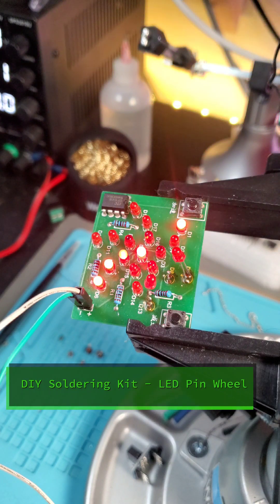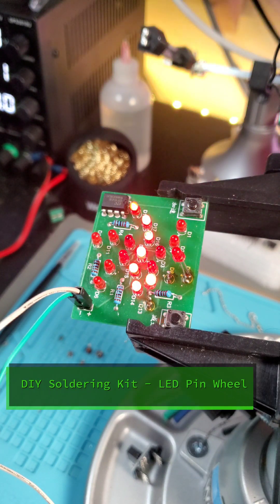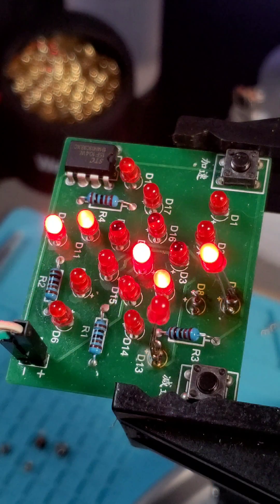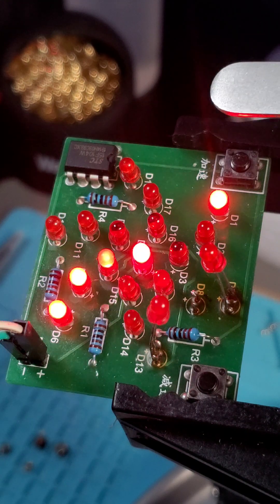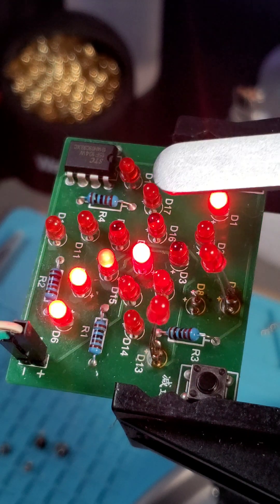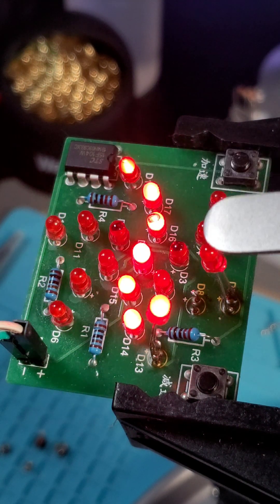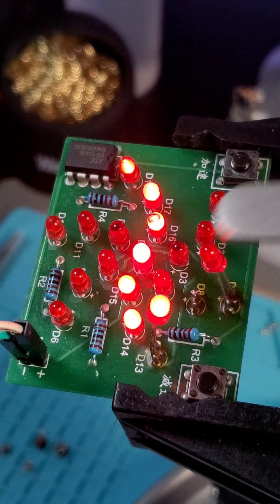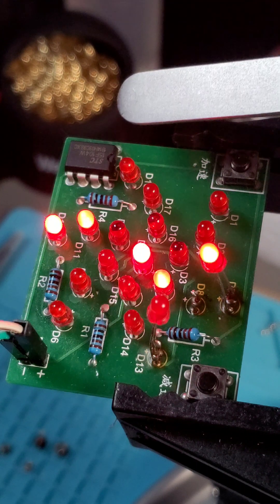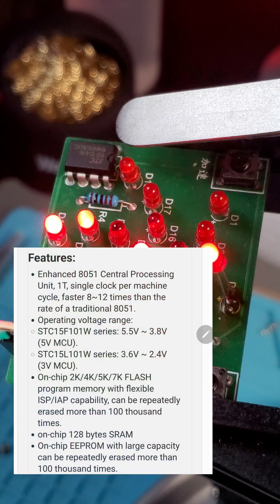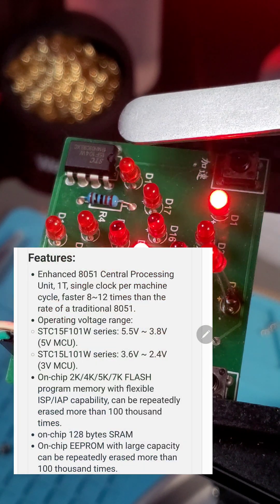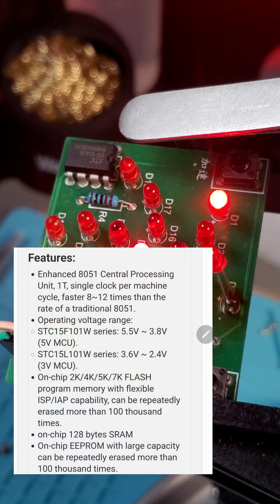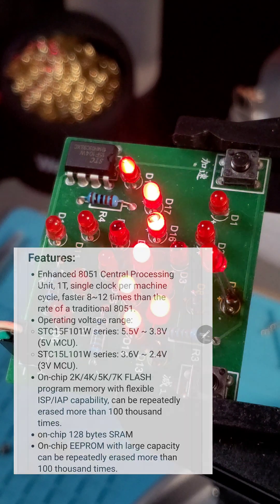LED Pinwheel DIY Soldering Project. This project contains an LED pinwheel with six individual pedals, driven by an STC 8-bit microcontroller, 15F104W.